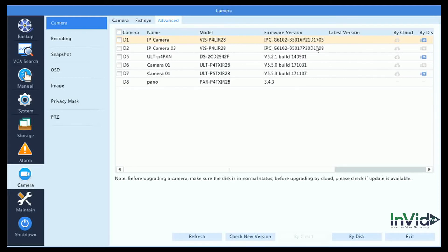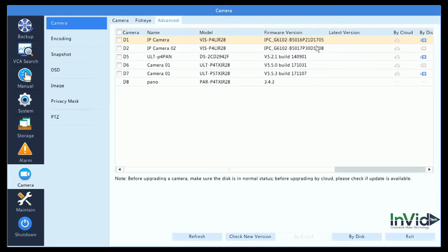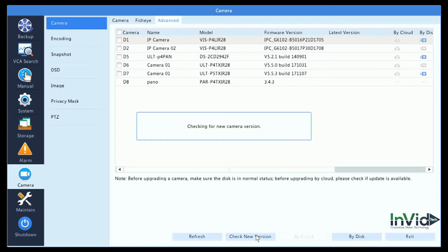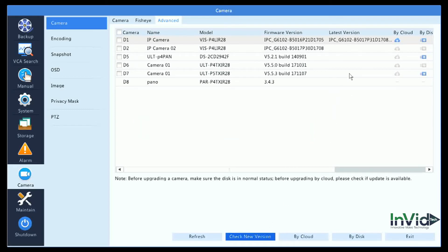Keep in mind that the cloud upgrade only works for the Vision product. The Vision NVR will support the Ultra and Paramount cameras, but it will not support cloud upgrade for those two series. To see if the cameras have a newer firmware version, you'd simply come here and hit Check New Firmware.